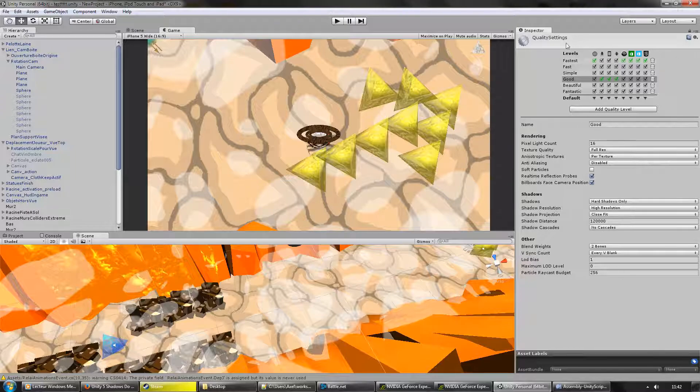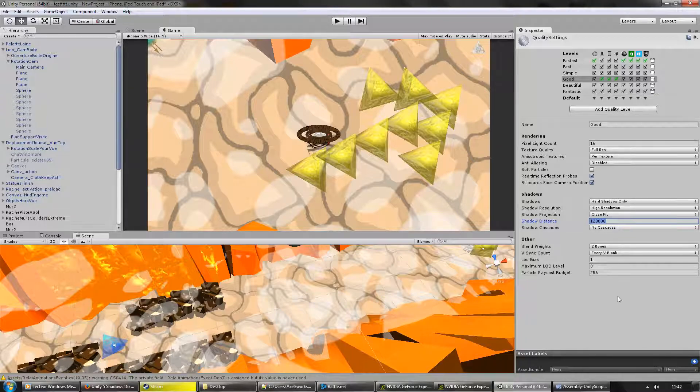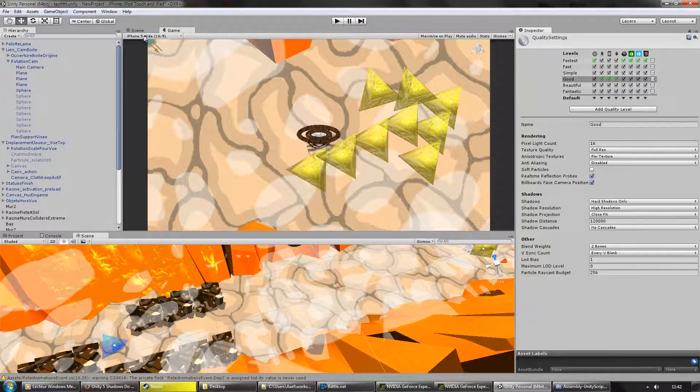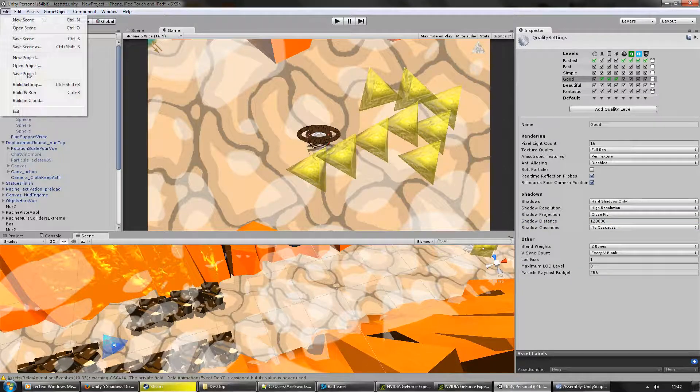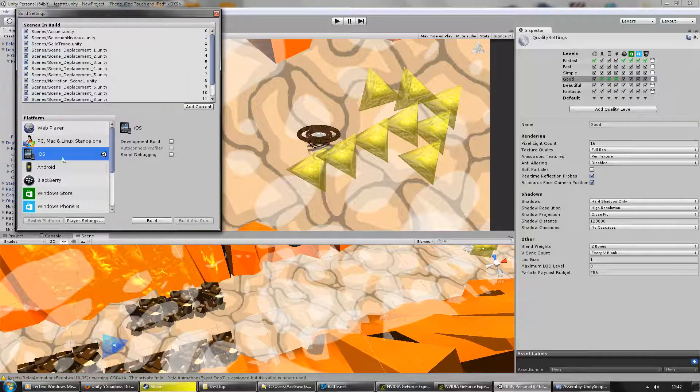So here you can see my shadow distance, it's pretty high so it should be fine. I use Breeze settings under iOS.